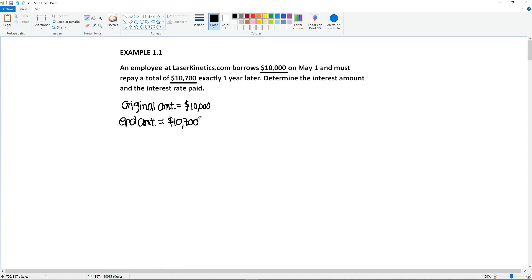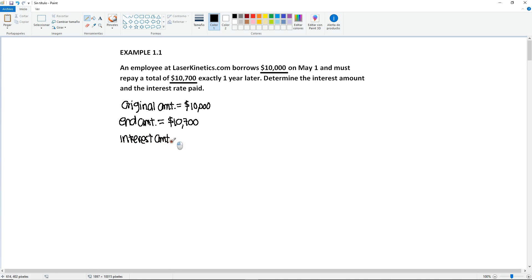Then we must determine the interest amount and the interest rate paid. Even though both of these are interest, they're actually different. The first one, the interest amount, will be in terms of money. This is our first unknown.